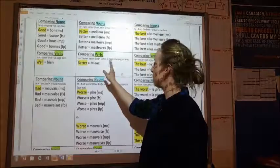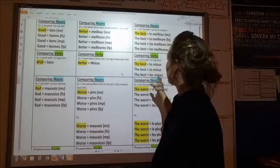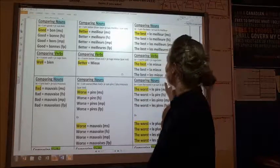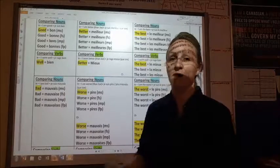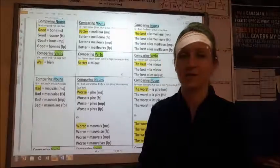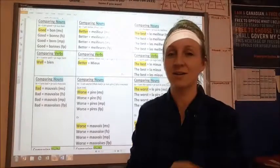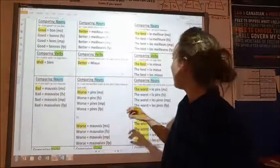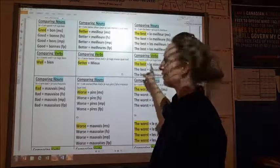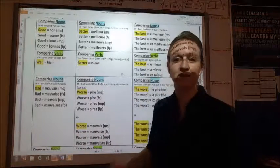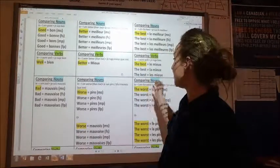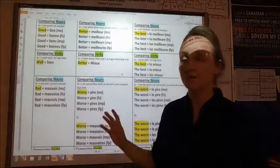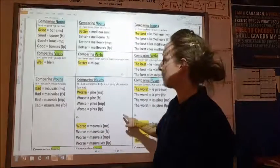So just use the word mieux. Now if you're trying to say 'I swim the best' — not that you are the best person, but that your action of swimming is the best — then we have le mieux, la mieux, les mieux. We always have to make it match masculine, feminine, or plural. It's a little bit complicated.